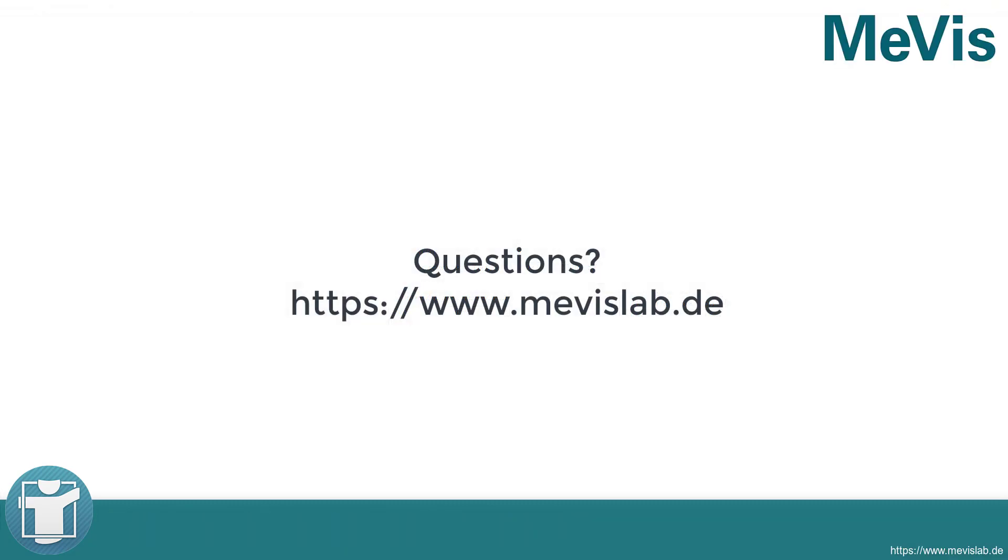For further information, please have a look at www.mevislab.de